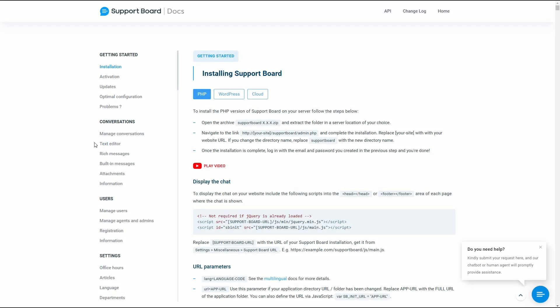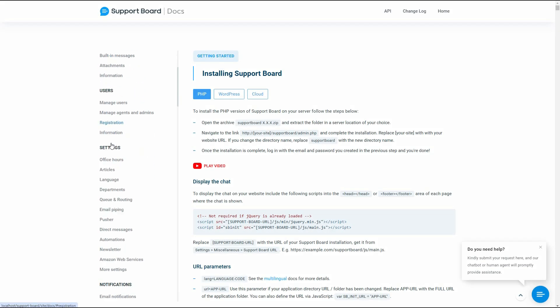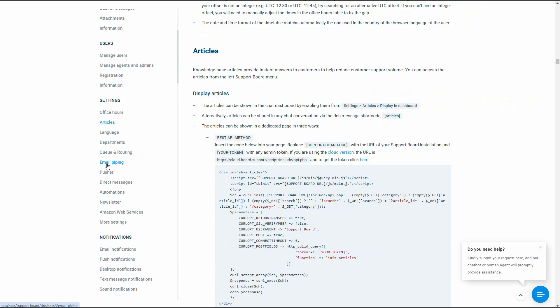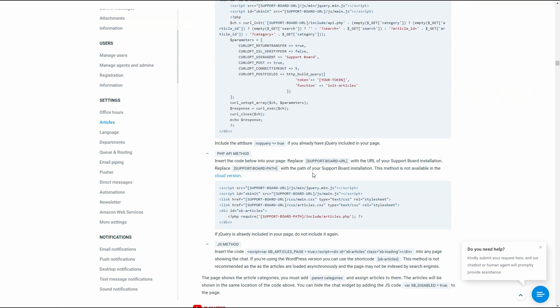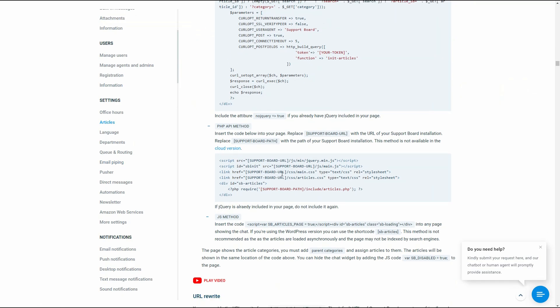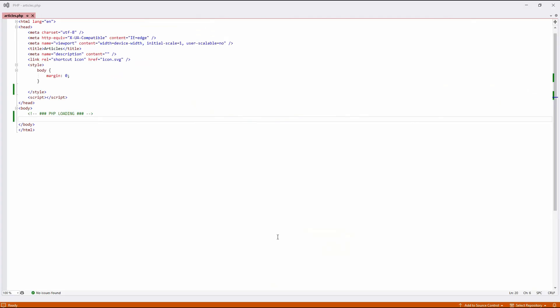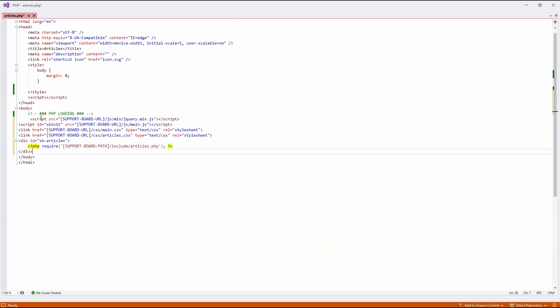Another way to show the Articles area is via PHP. Go to our docs and copy the PHP code snippet. Paste it into your Articles page.